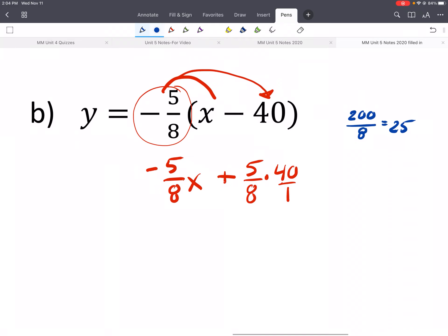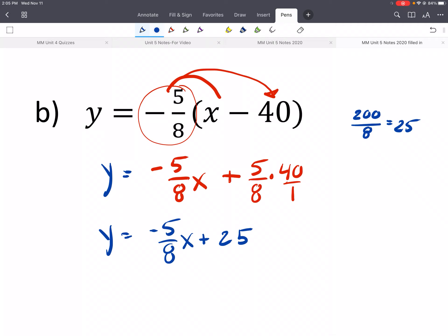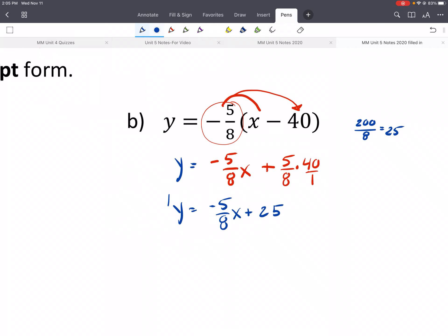So we would have y is equal to negative 5/8 x plus 25. Maybe you learned to do it differently — I'd love to hear it, especially for distributing a fraction. You're welcome to plug it into your calculator.